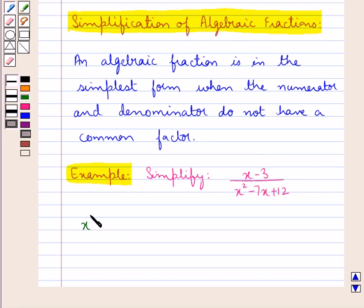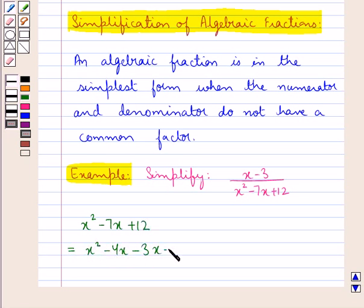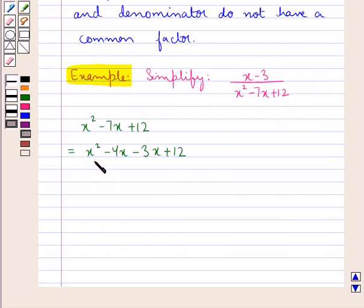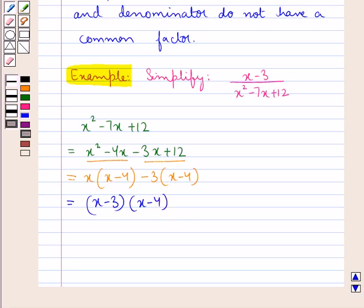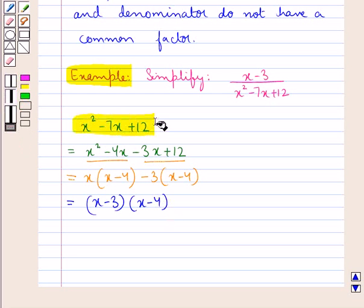Consider the denominator x squared minus 7x plus 12. Let's factorize this by splitting the middle term. It would be equal to x squared minus 4x minus 3x plus 12. Taking x common from the first two terms and minus 3 common from the last two terms, we get x into x minus 4 minus 3 into x minus 4, which equals x minus 3 times x minus 4. So the given denominator can be written as (x minus 3)(x minus 4).